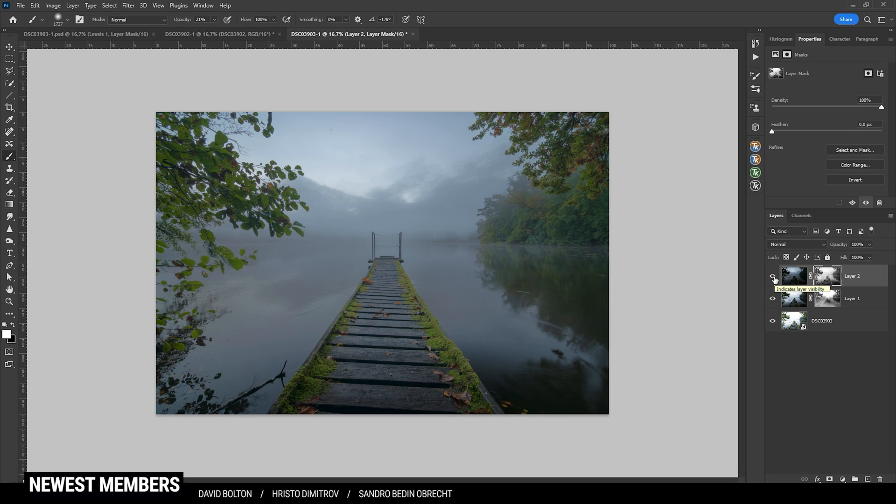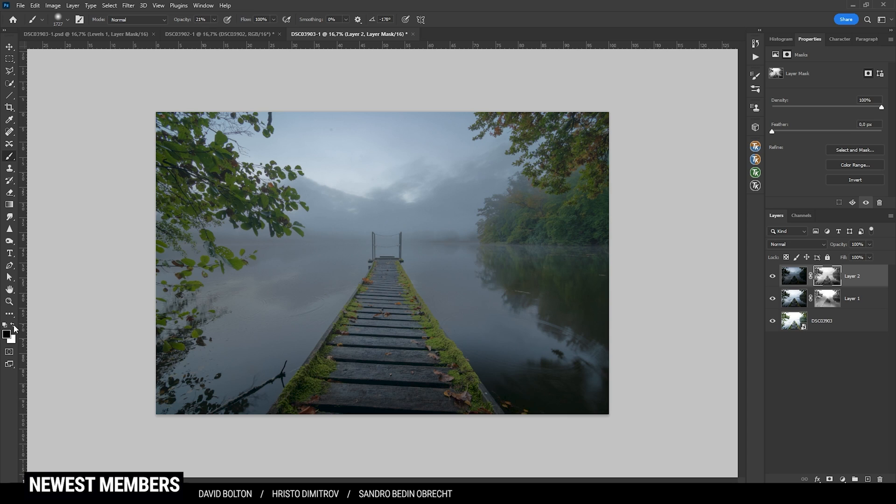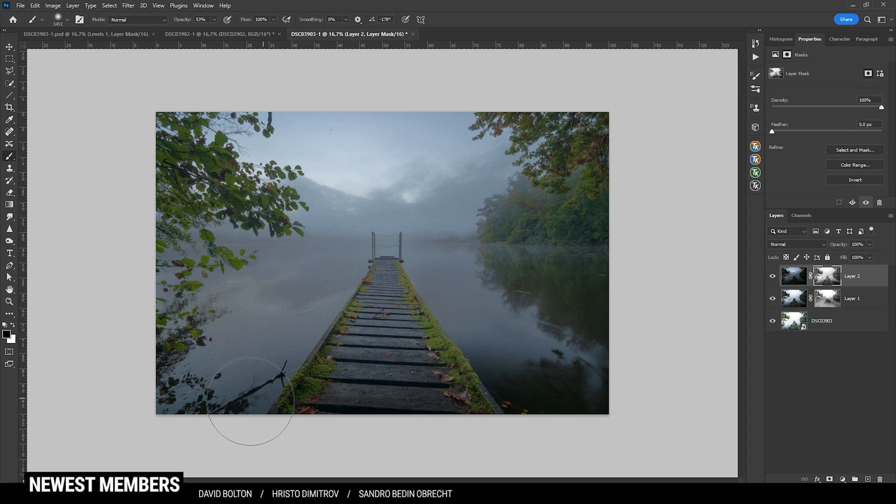Now with this one you can see it starts to look a little bit strange. So we need to really adjust the layer mask in this case. Again, let's start with the black foreground color. This time I can safely bring up the brush opacity. And I'm just starting brushing over the foreground.